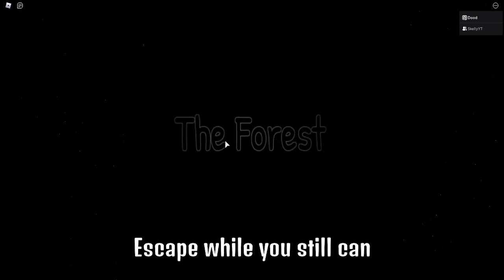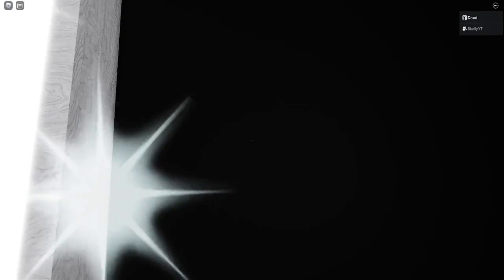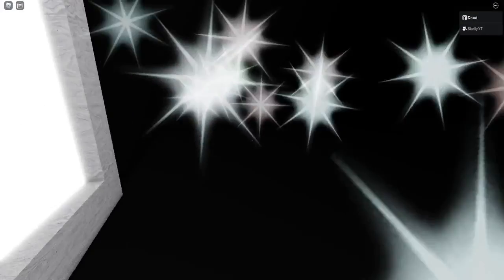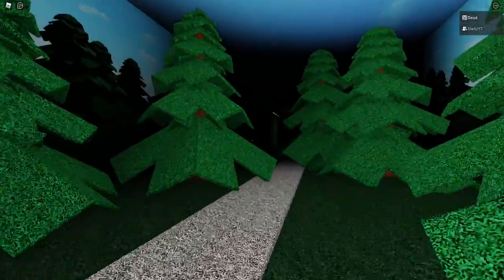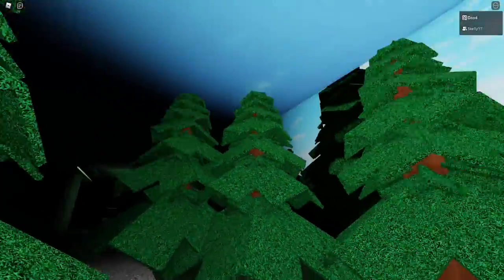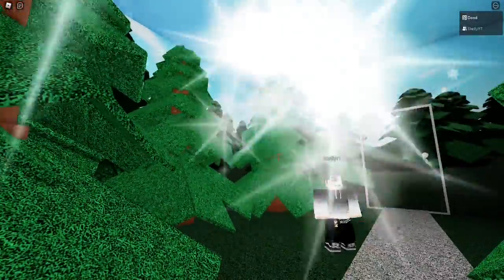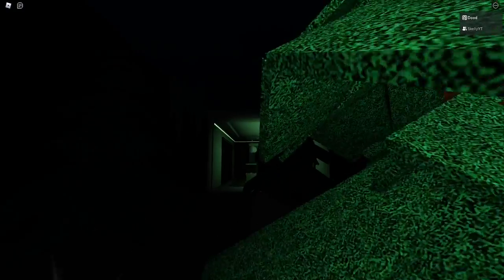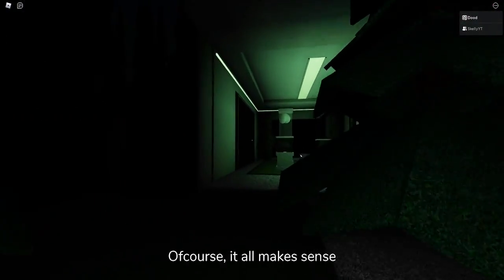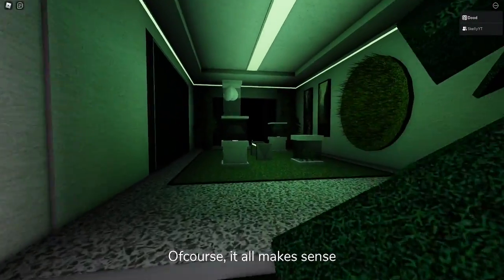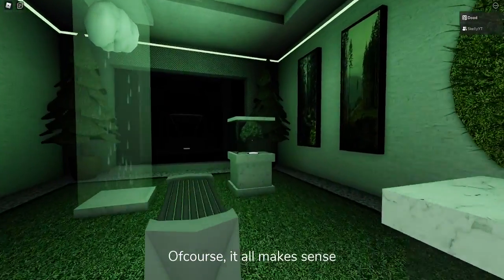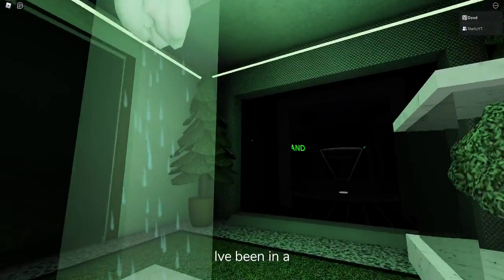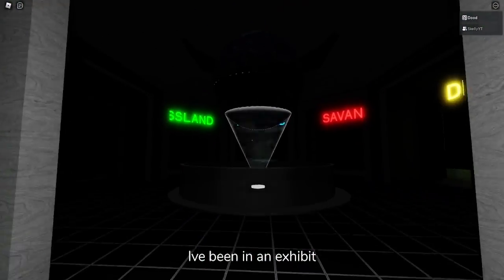Phase two: The Forest. Escape while you still can. As you can see, Skelly, the mimic developers obviously supported the game. Oh, oh! What was that? Light again. Wait, what the heck? Why are we in a fake room? Of course it all makes sense. I've been in an exhibit.